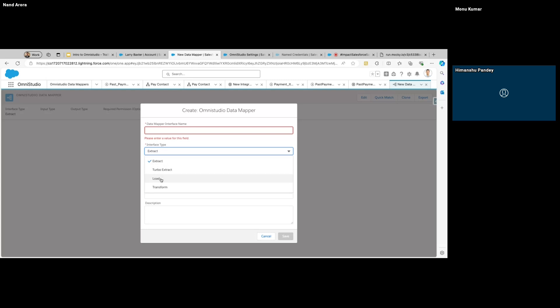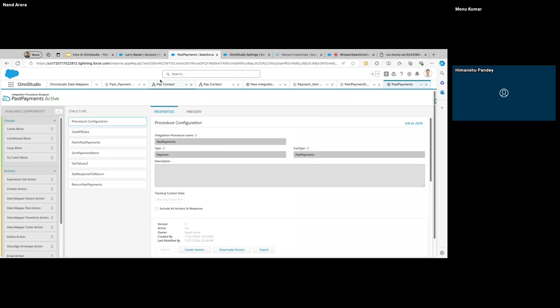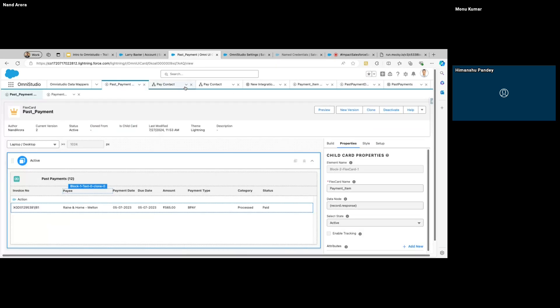If you're working with one object, go for Turbo Extract. If you have multiple objects or need to retrieve data from multiple objects with multiple queries, then I'd recommend Extract. Then we have Load — use that if you want to save something on the records. And Transform — if we're working with JSON and have input in one format but need to send it to another component that accepts it in a different format, use Transform.